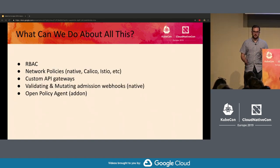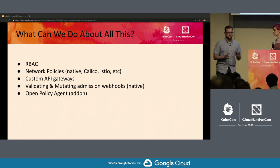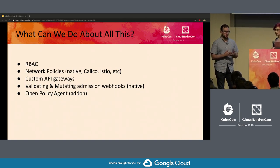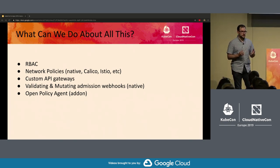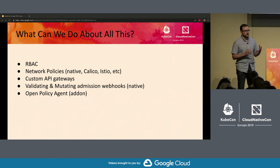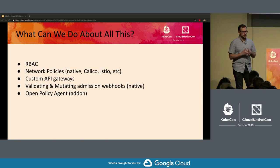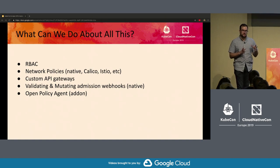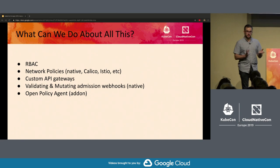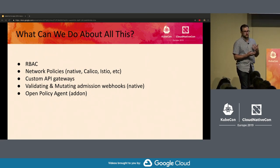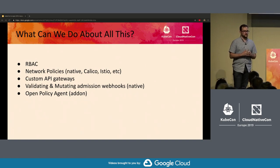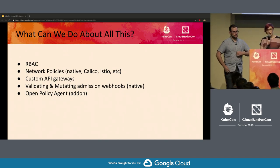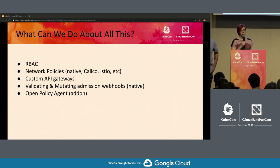There are a bunch of different approaches and tools, but we're going to focus on a small but useful subset. The first being RBAC — role-based access control — along with namespaces, which can be used to limit the scope of your RBAC. Network policies help with communication and what can talk to what. Custom Kubernetes API gateways put something in front of the Kubernetes API to limit what's exposed. Next, admission webhooks — validating and mutating — to control what's allowed in the cluster. And lastly, the Open Policy Agent, which is an external tool that can simplify webhooks and other policy management.